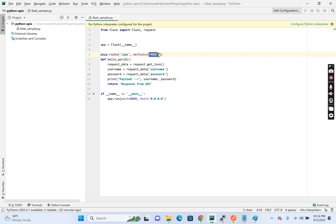If I put like comma get, then it'll accept. So right now it's a post API. That's the reason I am getting method not allowed.